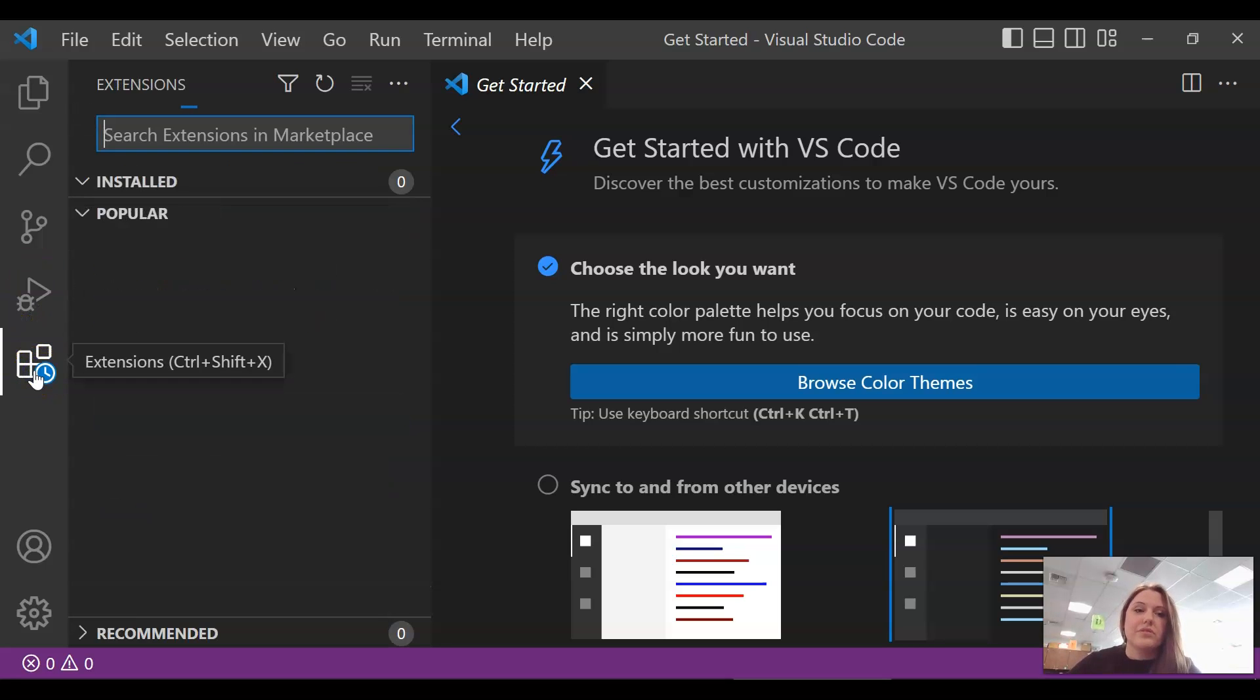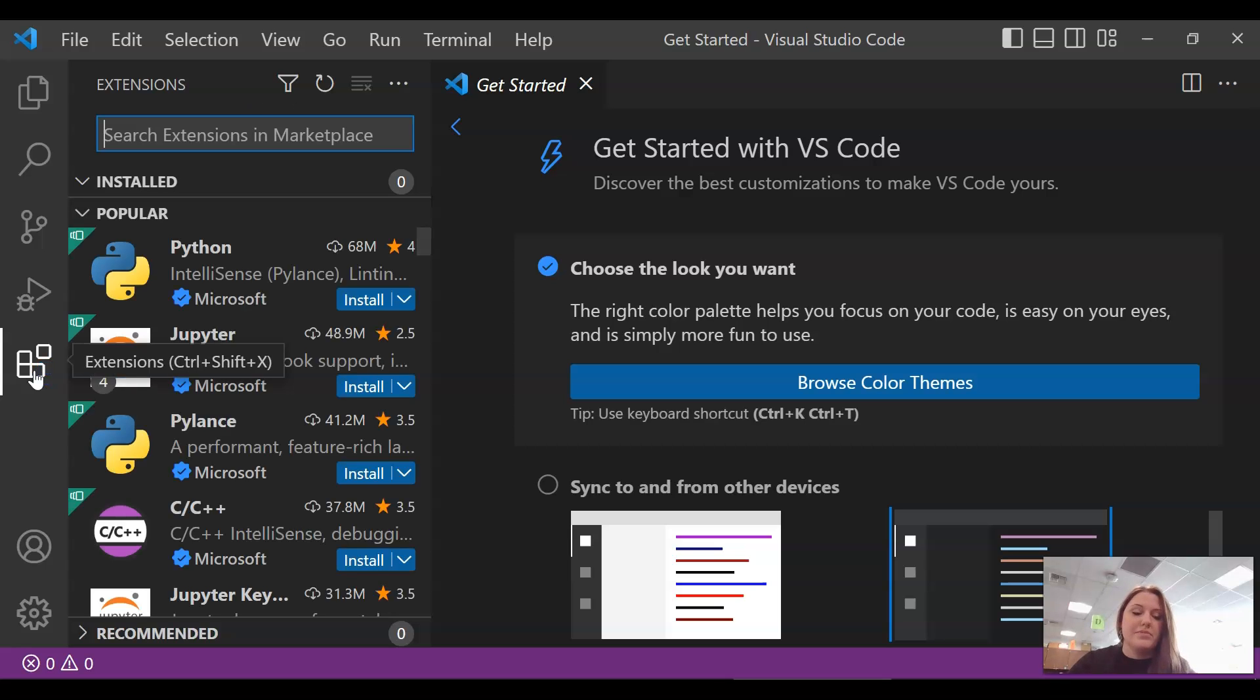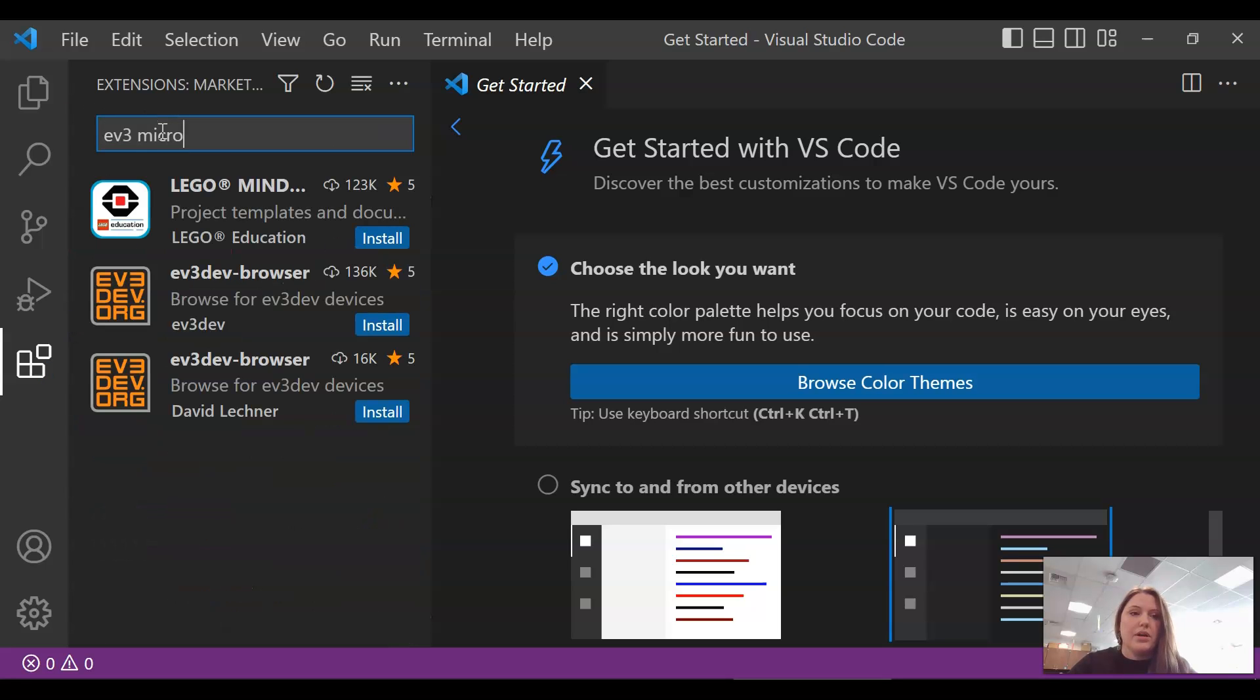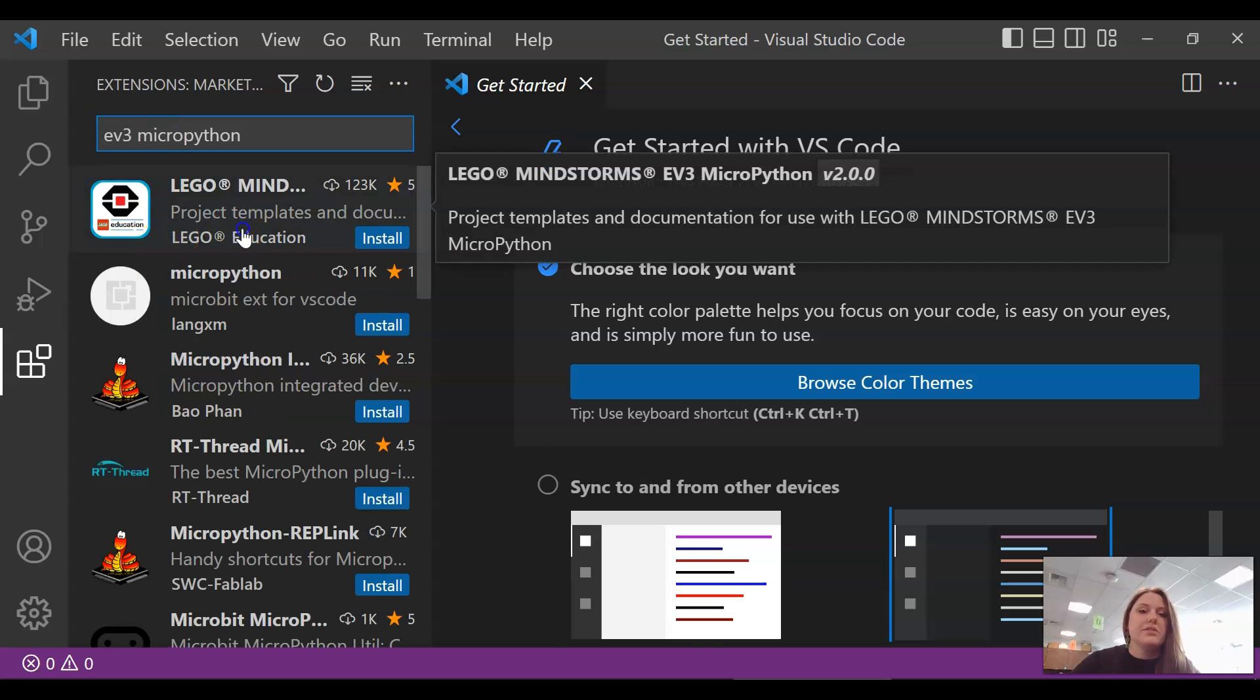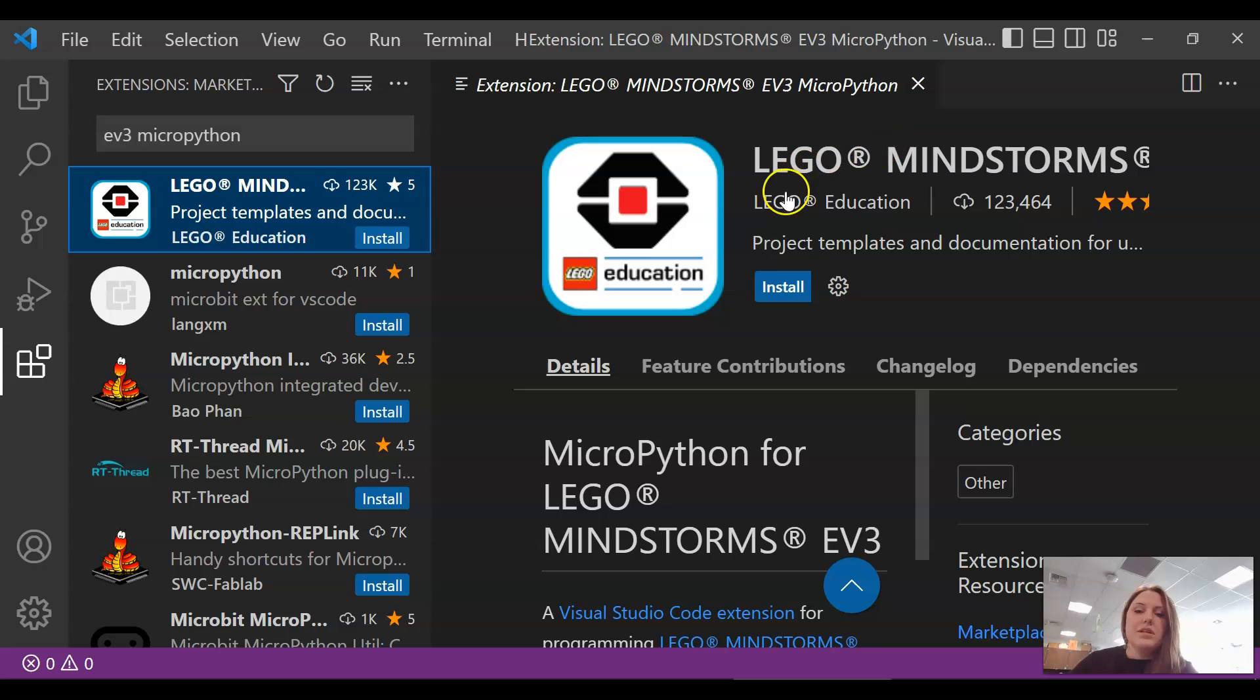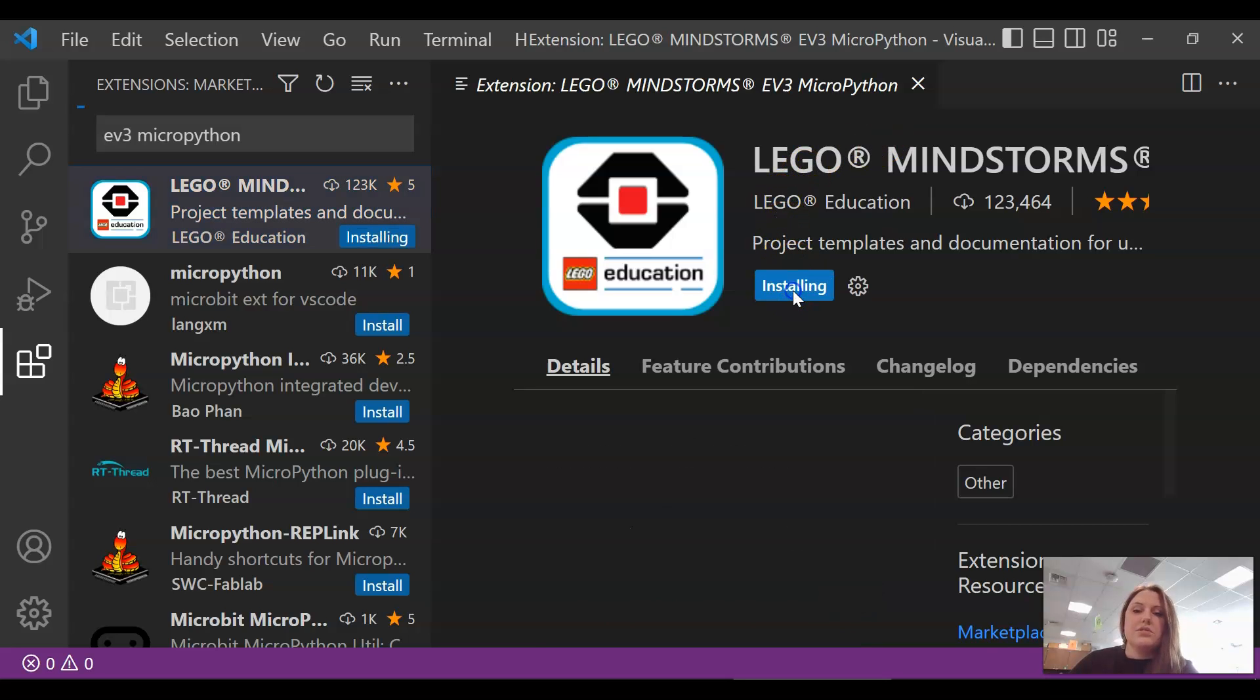So for those of you who have other things, you might find something that allows you to code another device. But we're going to look for EV3 MicroPython. And here it is. So once you do this, you'll bring it up, Lego Mindstorms, and you're going to click install.